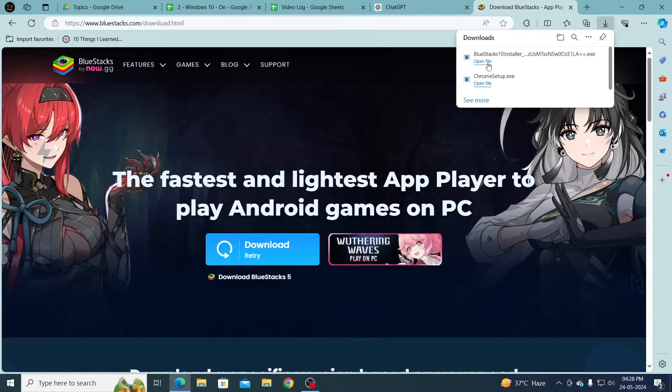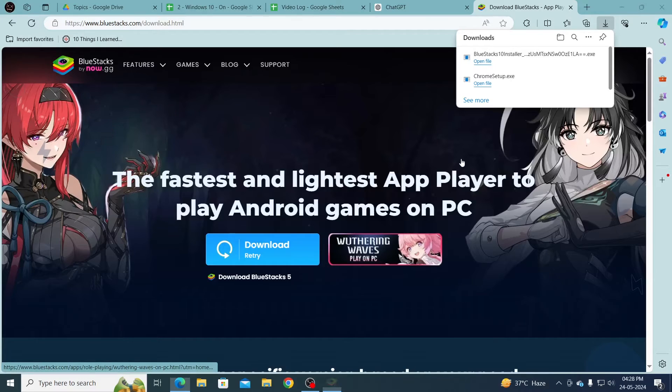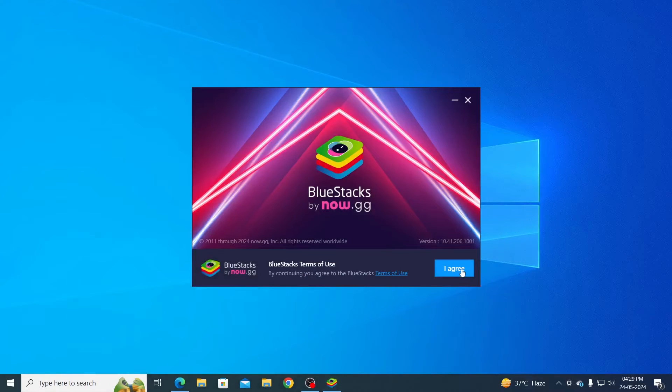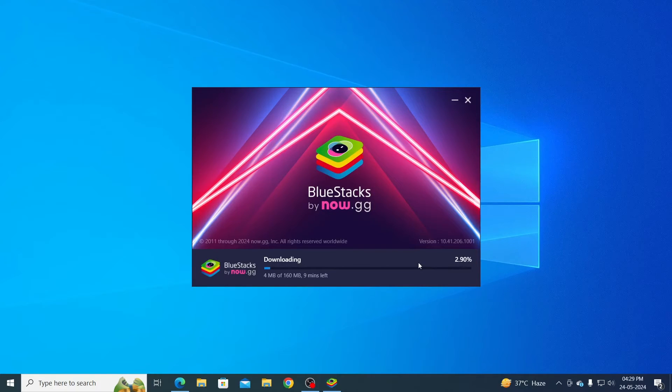After it has been downloaded, click on Open File. Then just click on Install, click on I Agree, and then just wait — it will download and install itself.